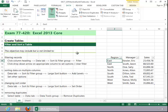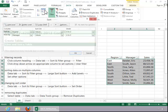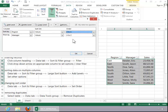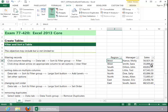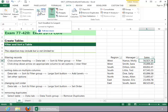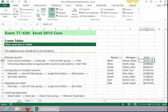To change the sort order, again click the large sort button. And then you can change it here. Or you can click the column and then click one of the sort buttons in the sort and filter group.